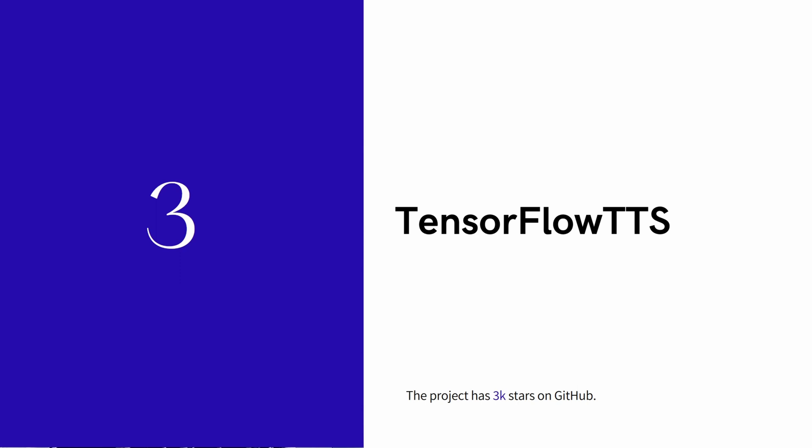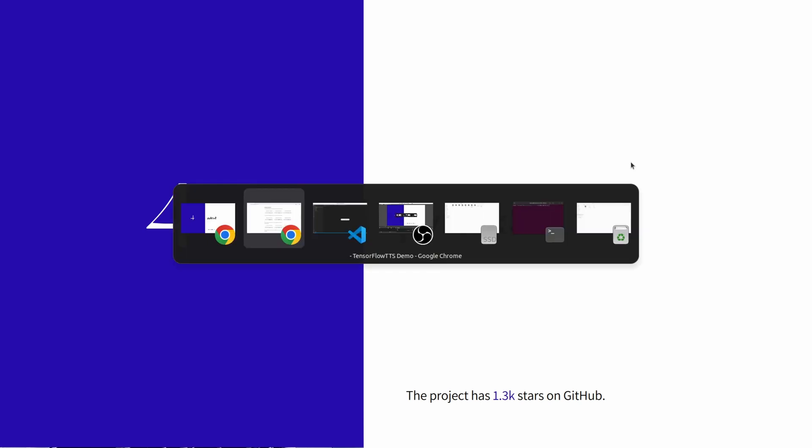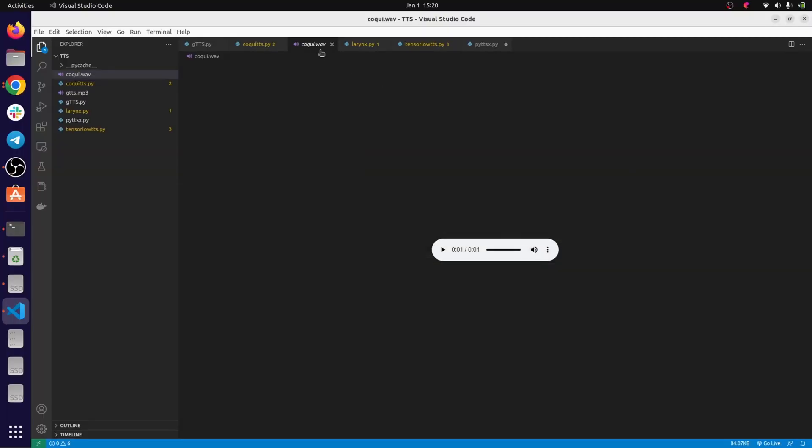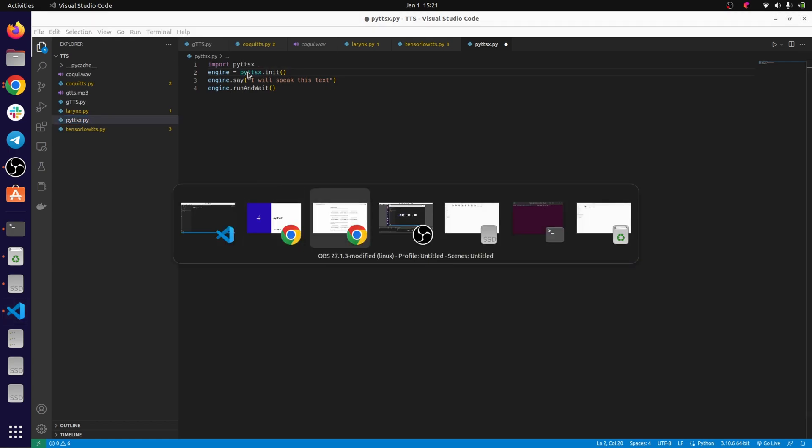The next I wanted to present is pyttsx3. This is really basic, it's the most known package for text-to-speech in Python. It's really easy to use and the code is something like this, like four lines. And when you run it...